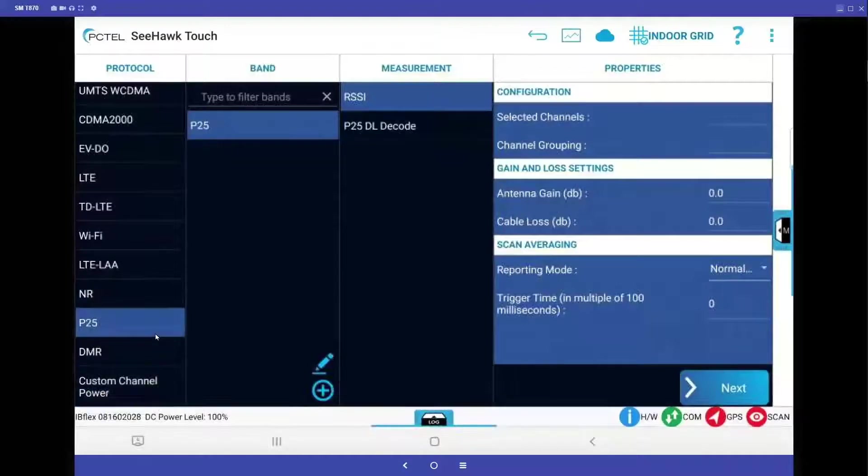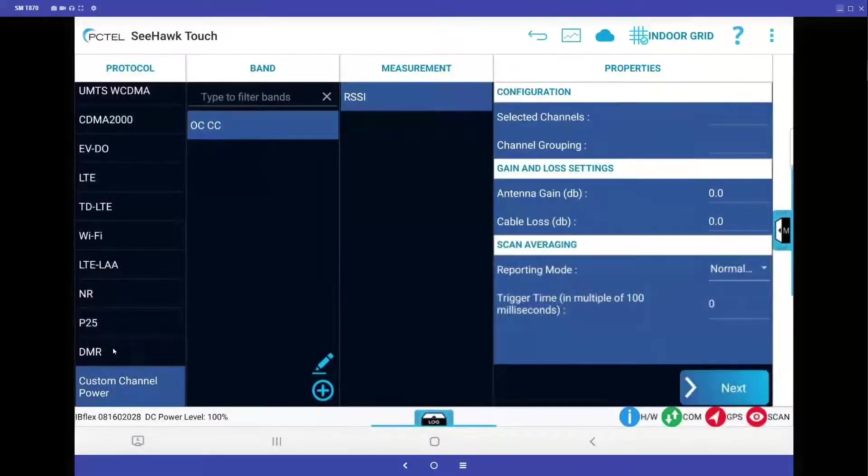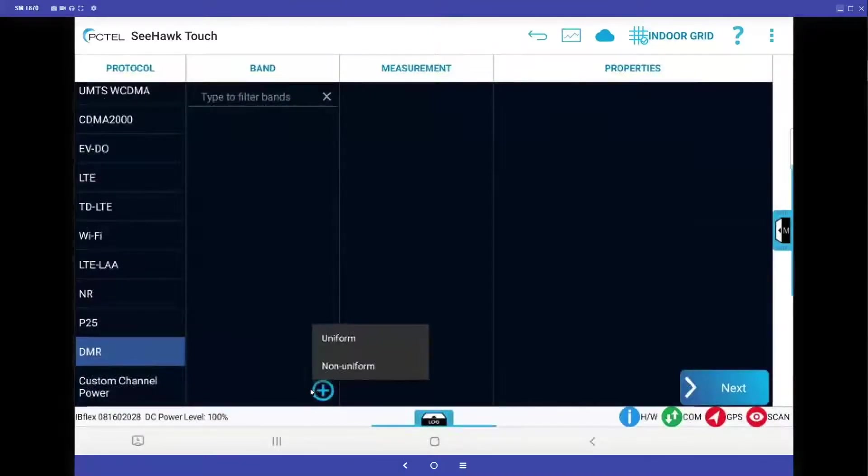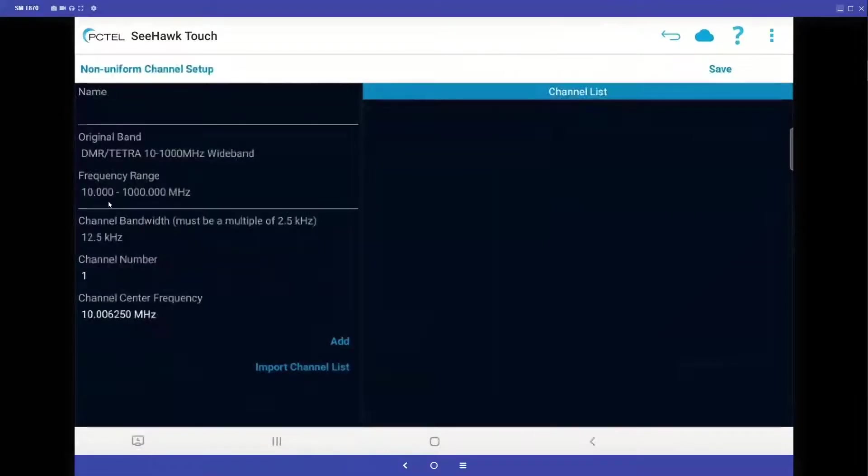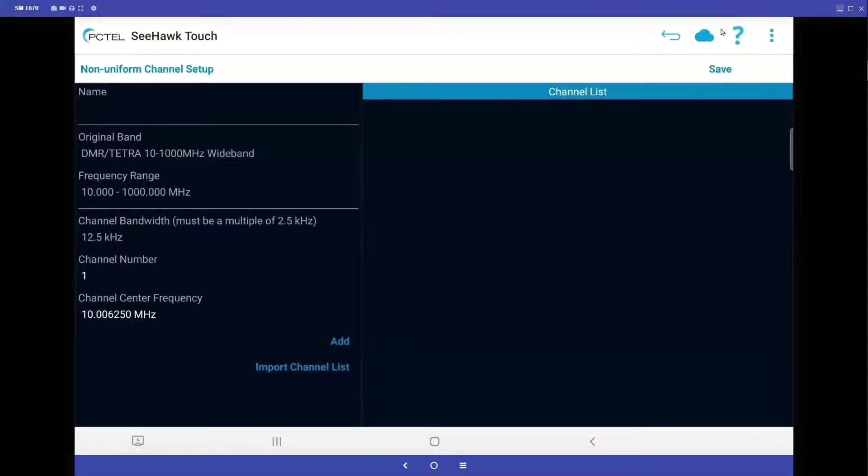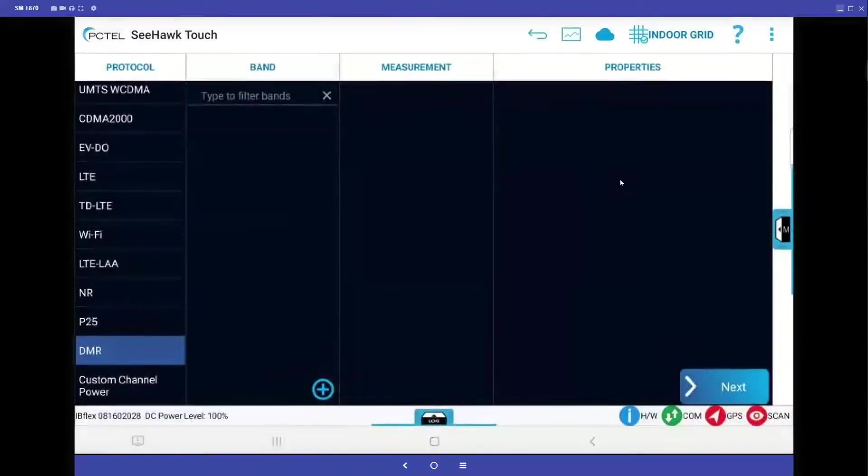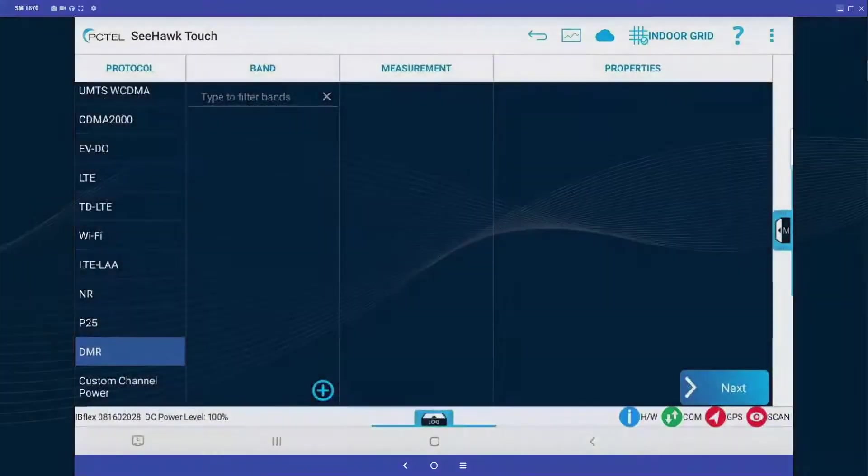That's how we create P25 channels as well as anything that's custom channel. The DMR option operates the same way. You just click on the plus sign, non-uniform, and then you can put in a frequency from 10 hertz up to one gigahertz. That concludes this segment on adding channels.